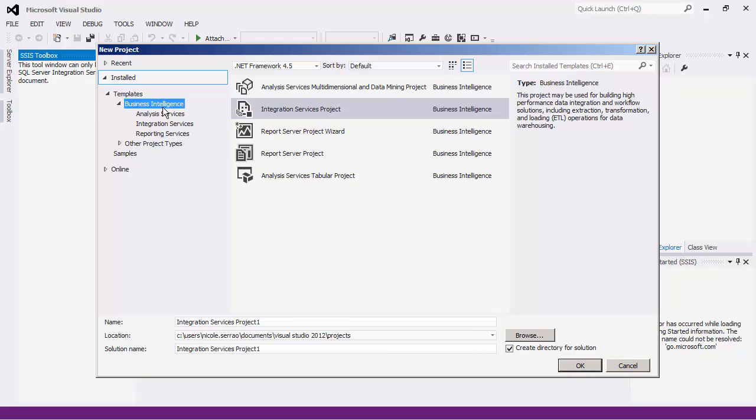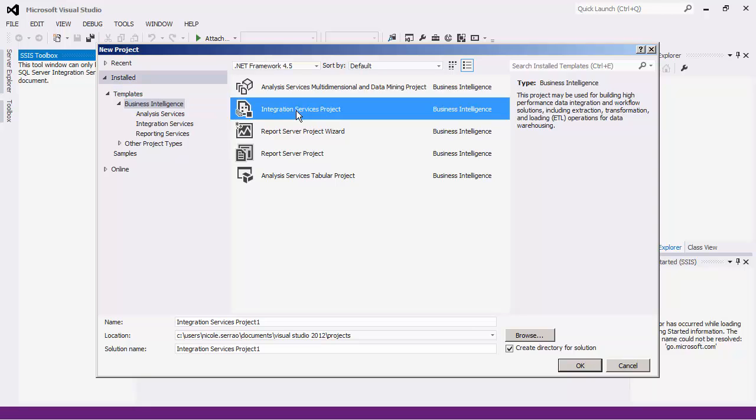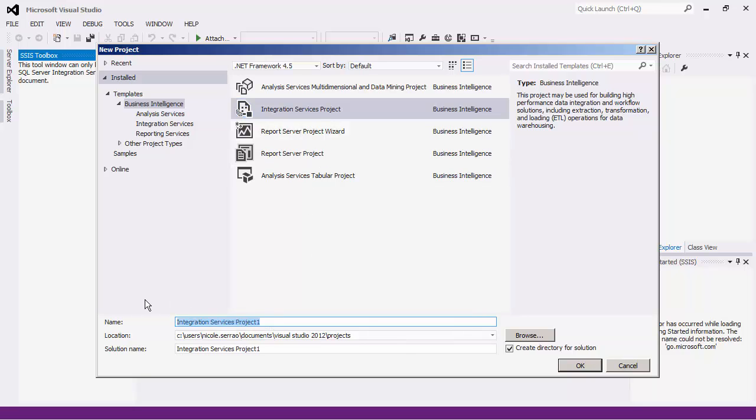In the Business Intelligence template, select the Integration Services project and give your project a name. Press OK to create the solution.